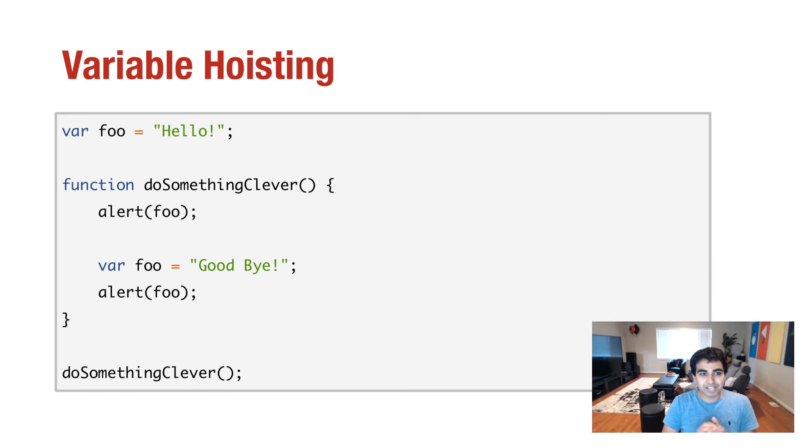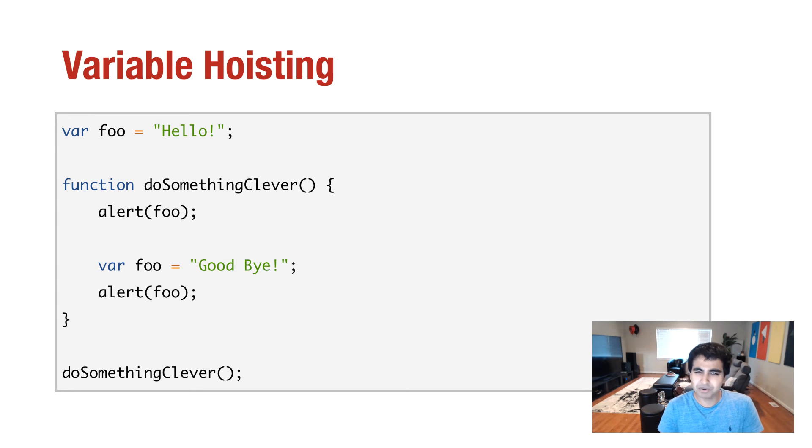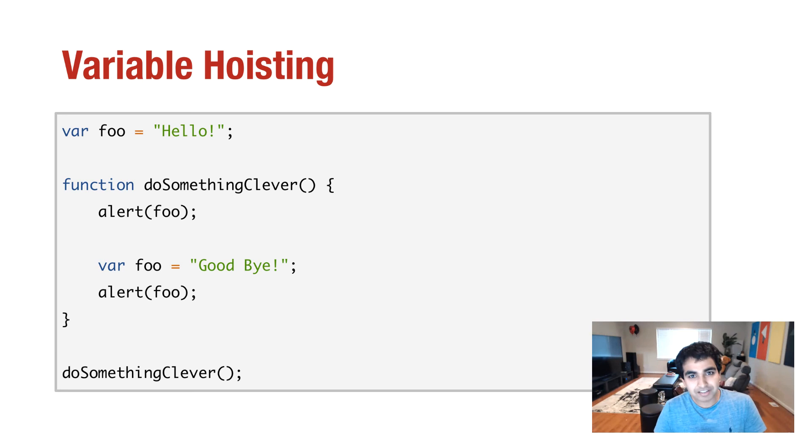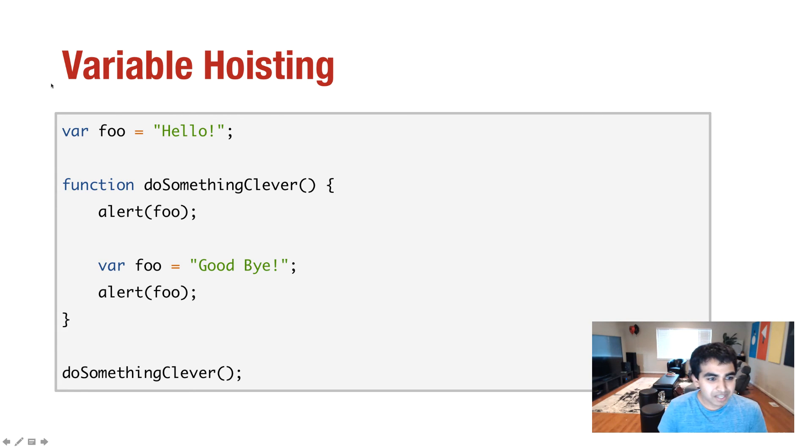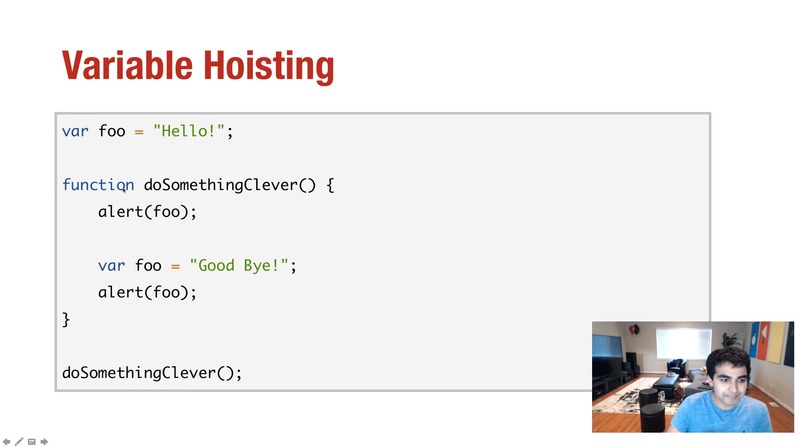The last thing I want to look at is something known as variable hoisting. Hoisting. Hoisting. That's a funny sounding word. So what this means is another little quirk of the JavaScript language.